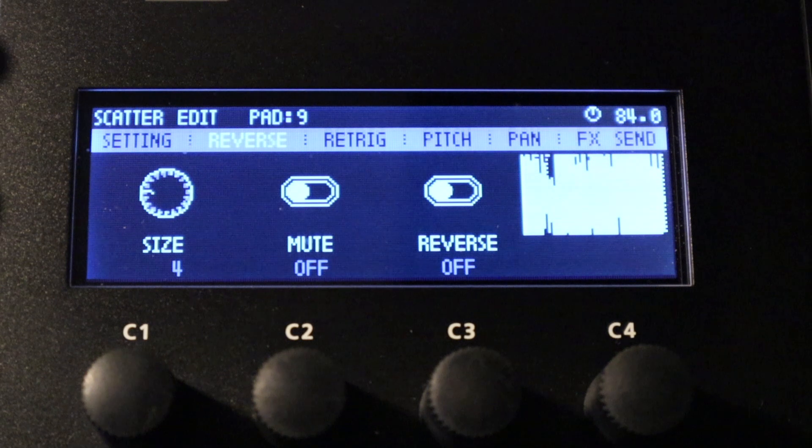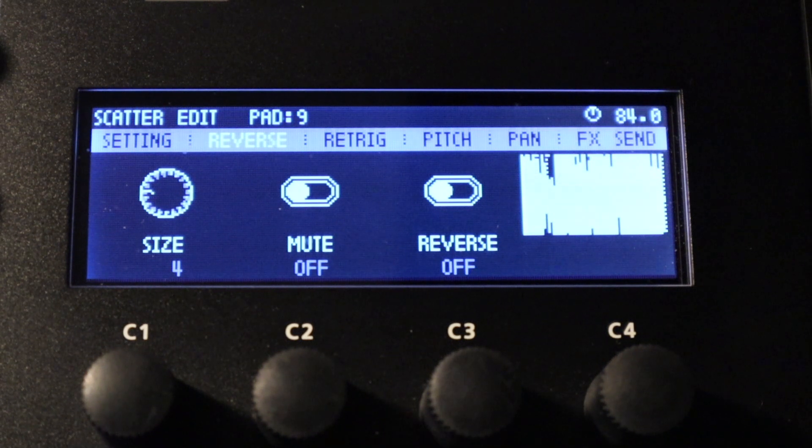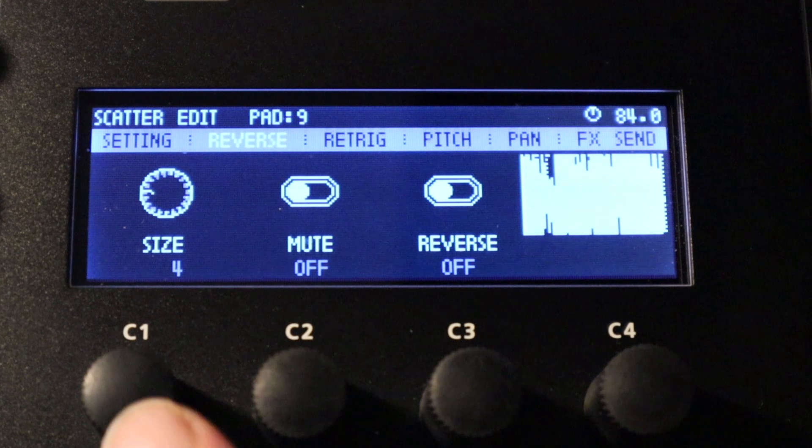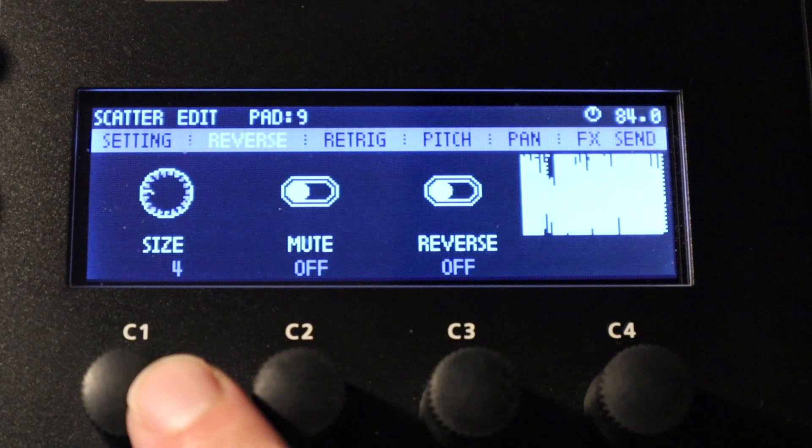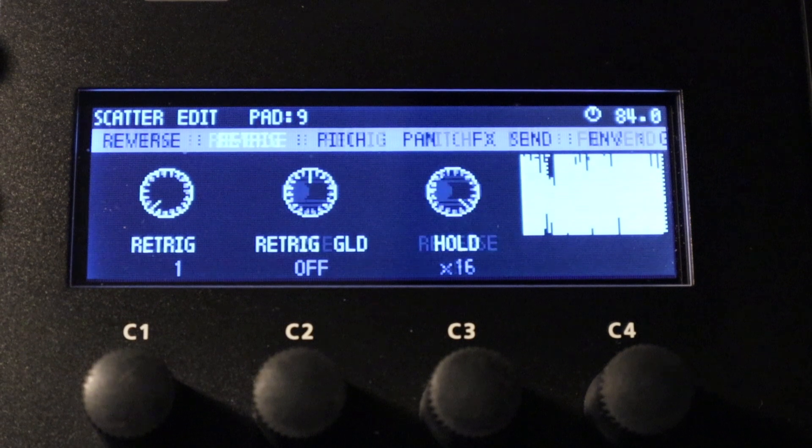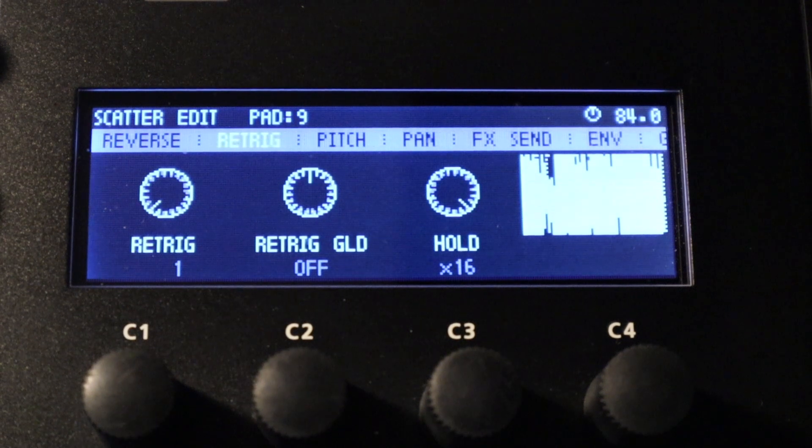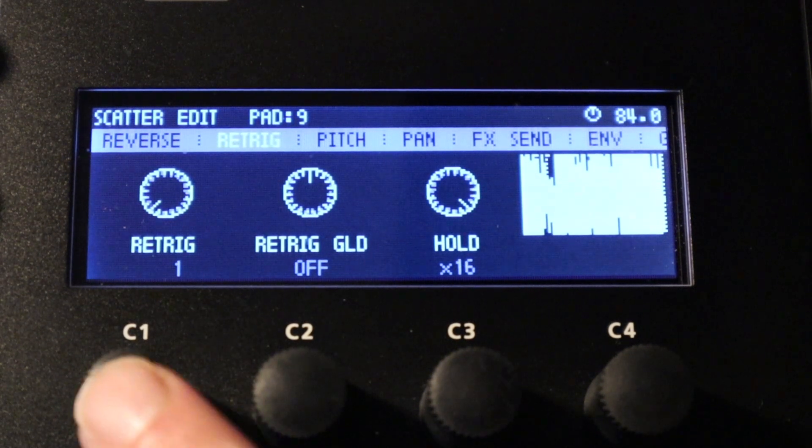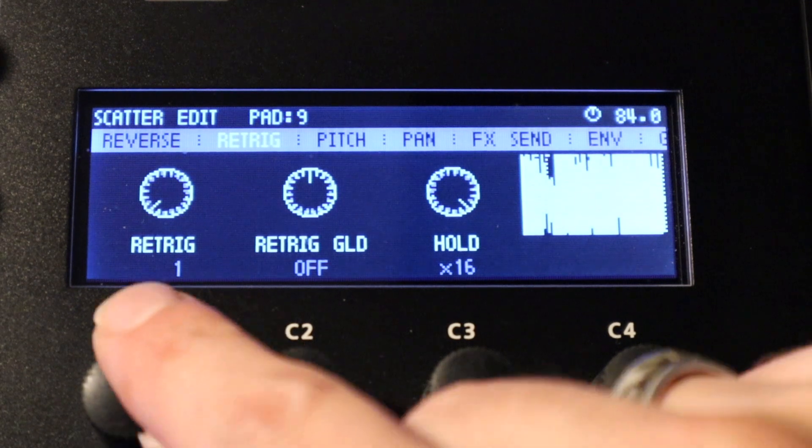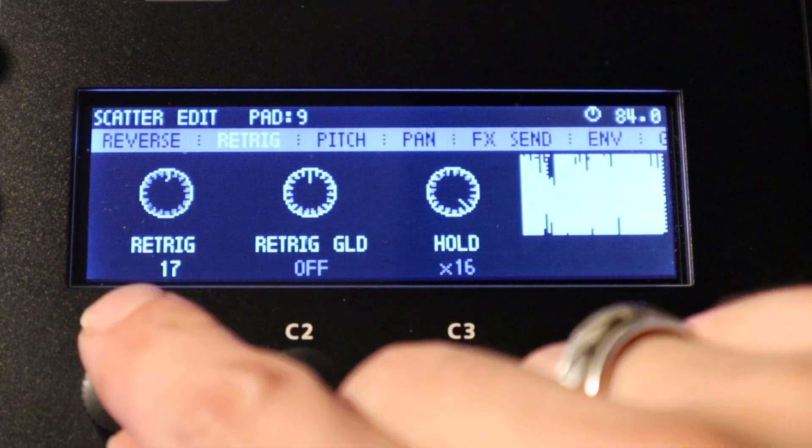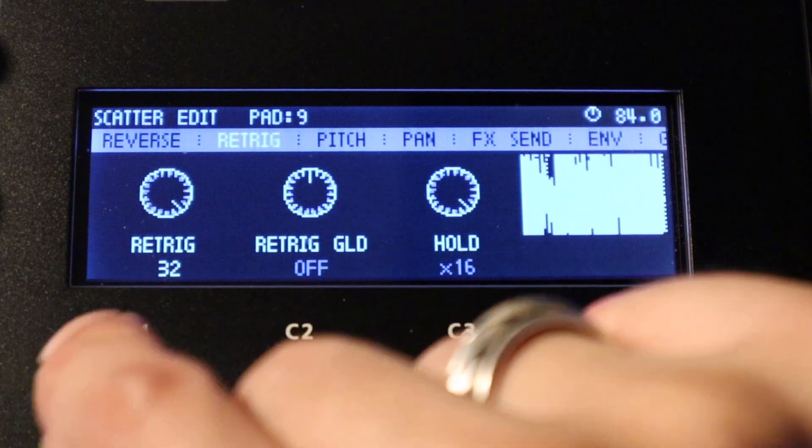So this last setting over on the left here is size and I'm not going to go too deep into this, but this does have an effect on the re-trigger values which are shown on the next page. The reverse page.